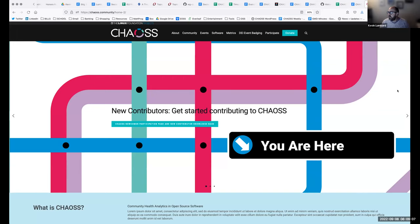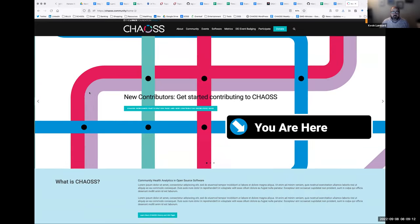I'll just get started real quick and show everyone what the homepage looks like currently and let you know where we're at on that. Let me share my page. Okay, hopefully you can all see that. Yeah, it looks awesome.